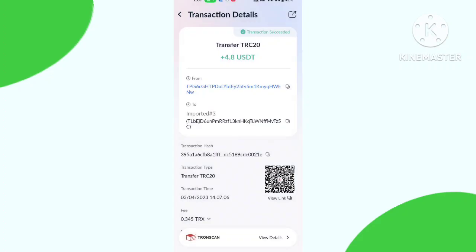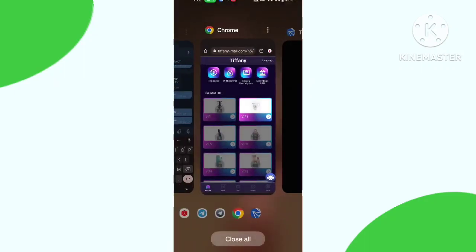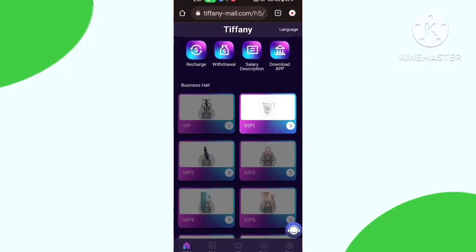This platform link is in my description box. Let's go and use this platform. Thank you so much for watching, bye bye.